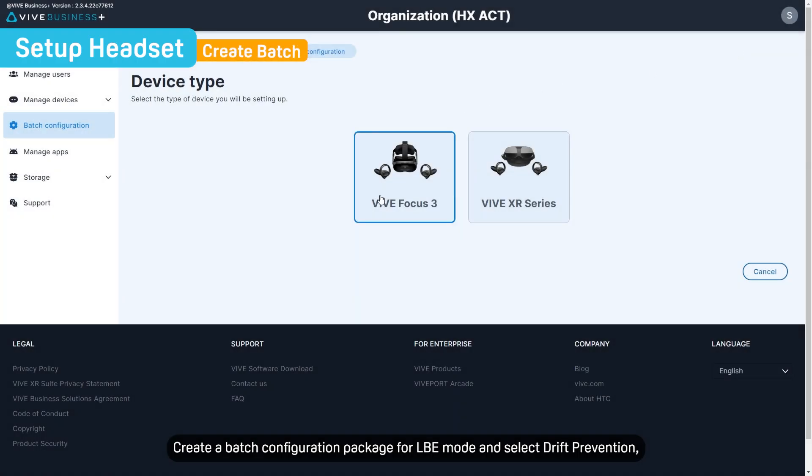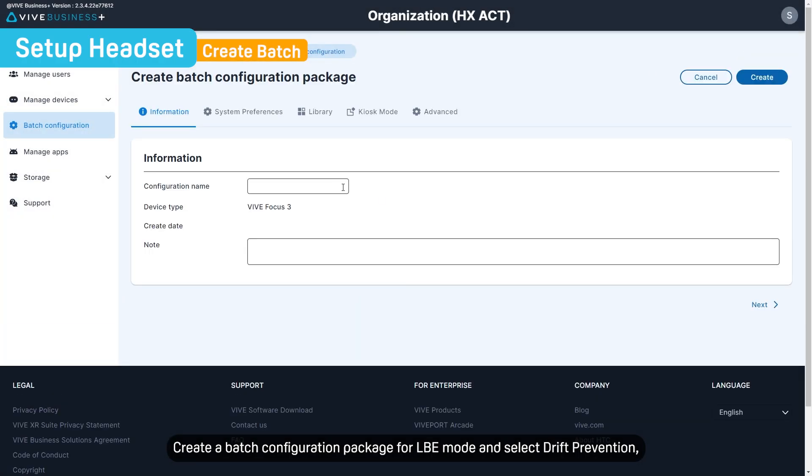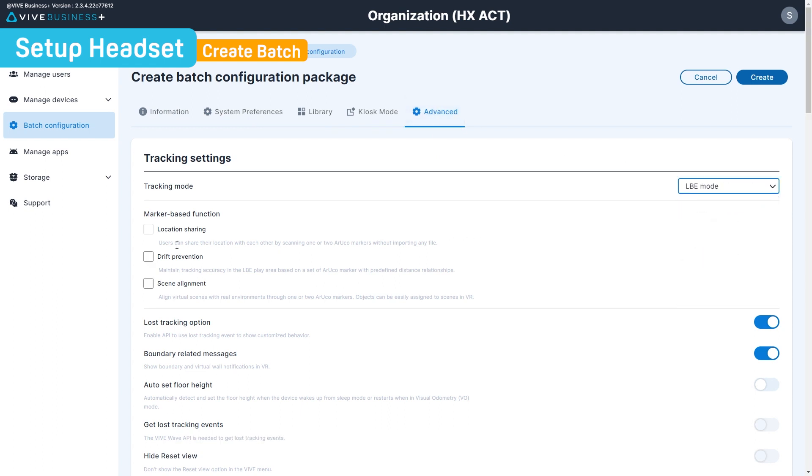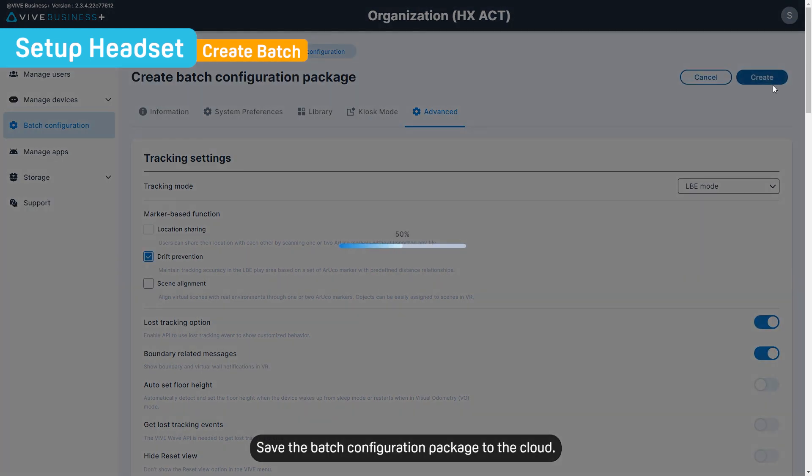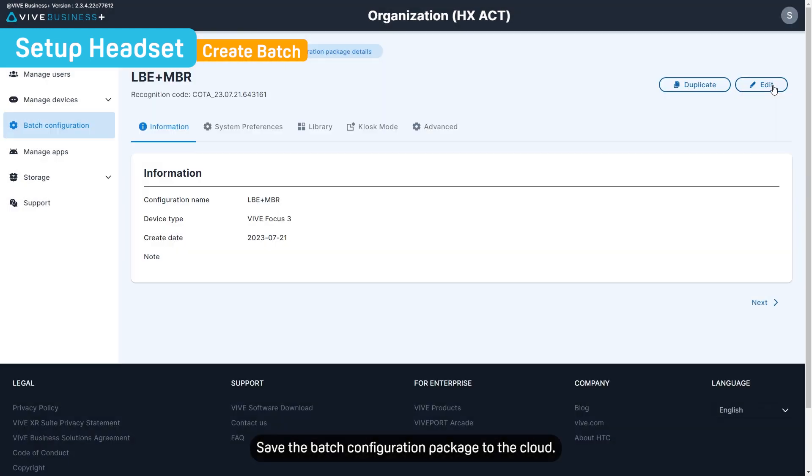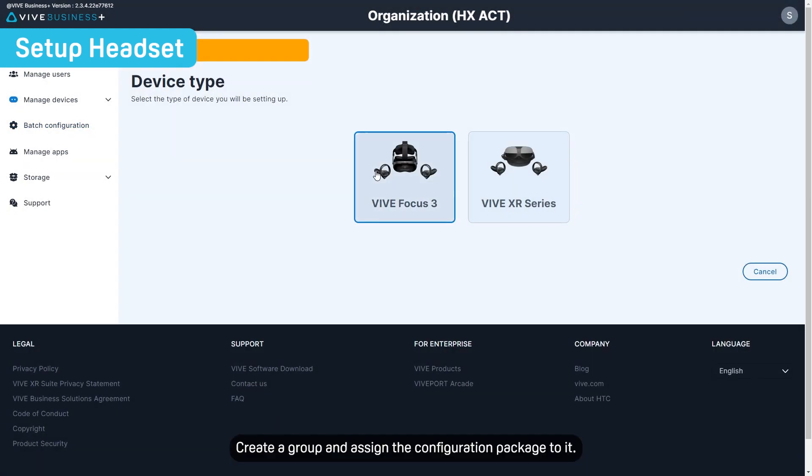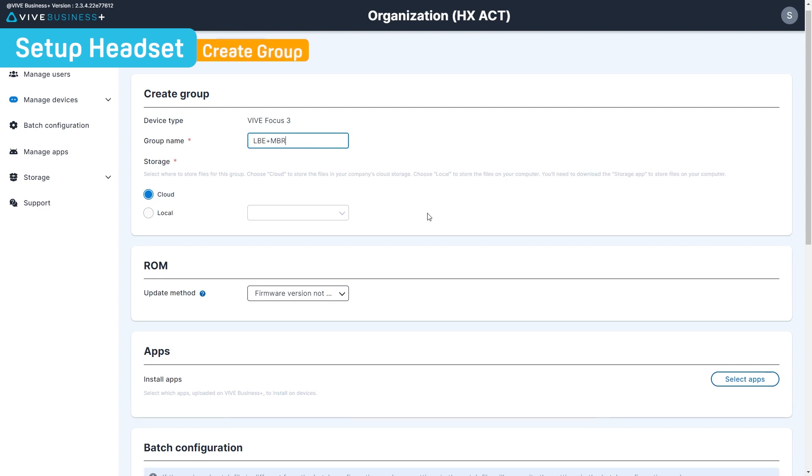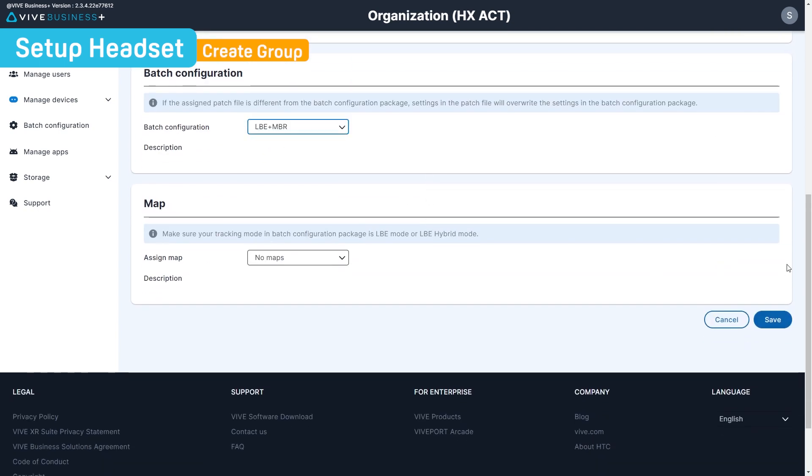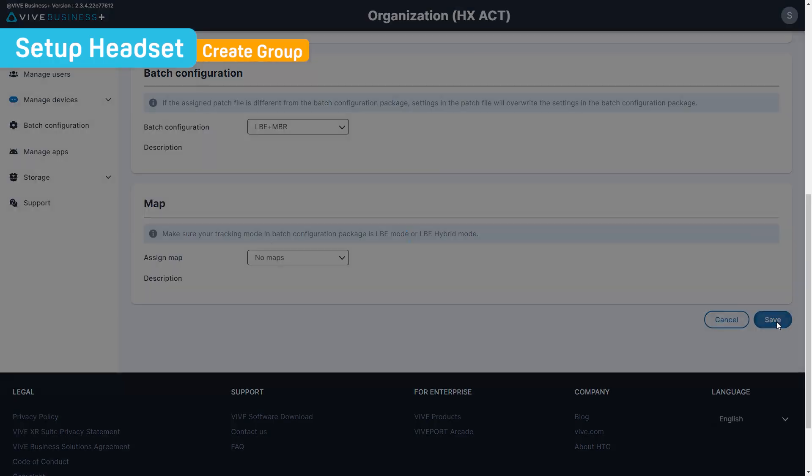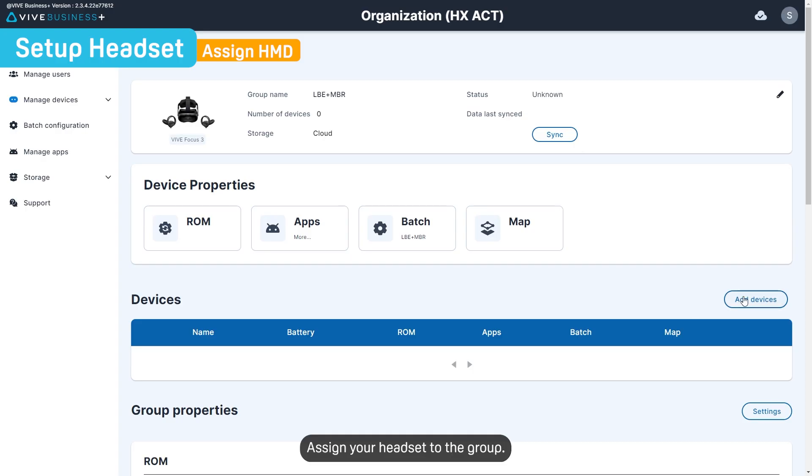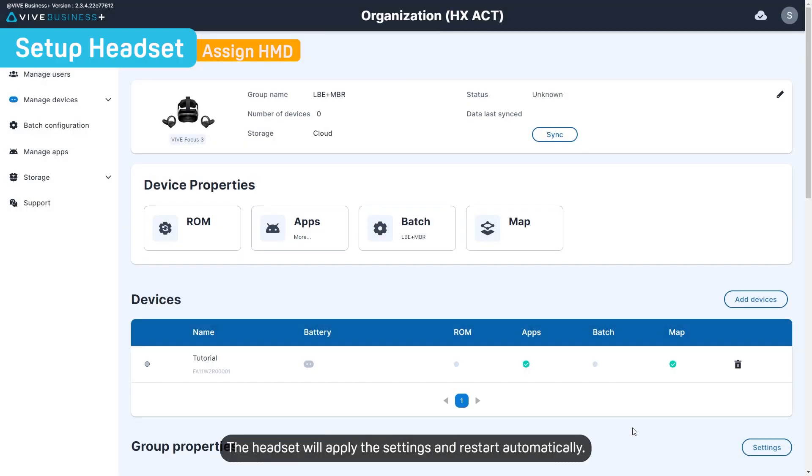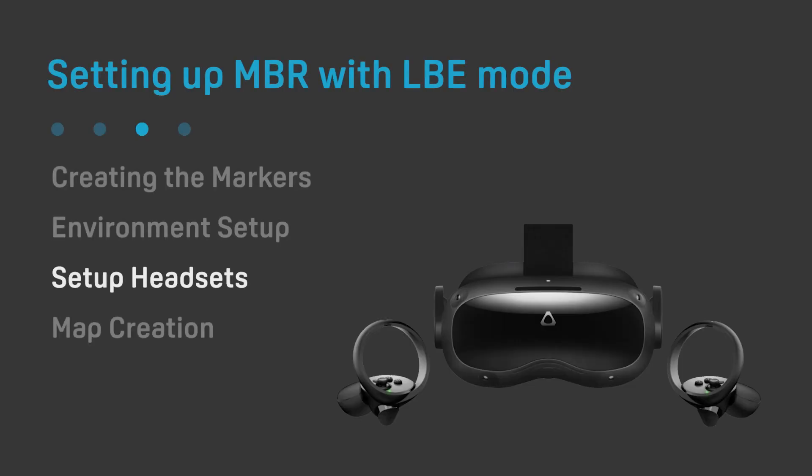Create a batch configuration package for LBE mode and select Drift Prevention, which includes the marker-based relocation feature. Save the batch configuration package to the cloud. Create a group and assign the configuration package to it. Assign your headset to the group. The headset will apply the settings and restart automatically.